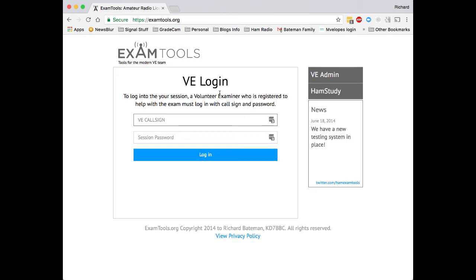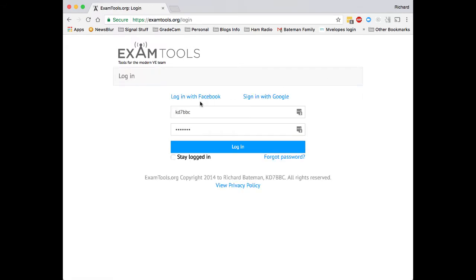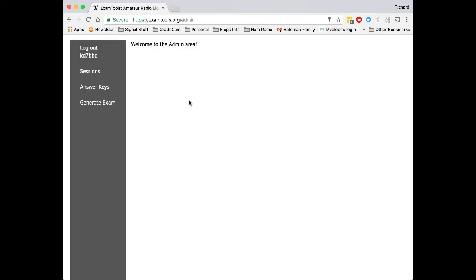This is examtools.org. Examtools.org is a system developed by the makers of hamstudy.org for administering exams online. A coordinating volunteer examiner will log into the system by going to the VE admin section and then by entering their username and password to log into the VE tools.